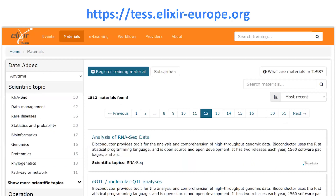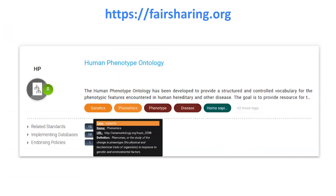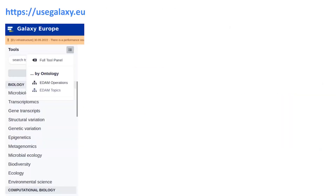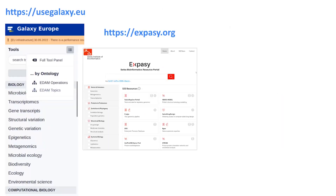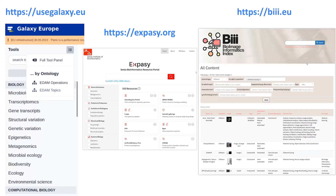EDAM can also help you search for educational purposes in TESS, the BEEI, a registry for bioimage analysis resources.